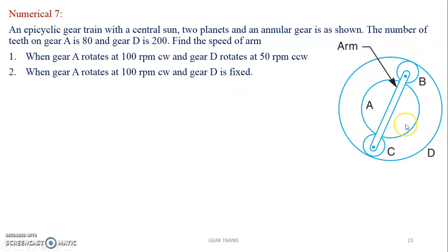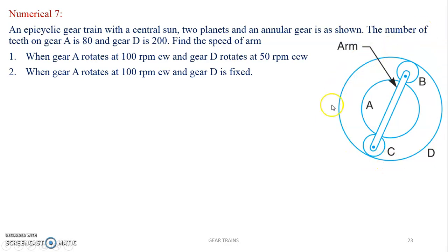First, concentrate on the sketch and try to understand it. It is an epicyclic gear train. For any epicyclic gear train, there will be one central gear known as the sun, and one or two outside gears known as the internal gear or annular gear. The power is transferred from the sun to the outer gear through smaller gears known as planets. So A drives B and D drives the outside.